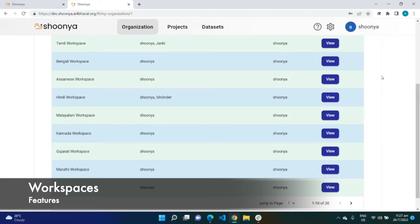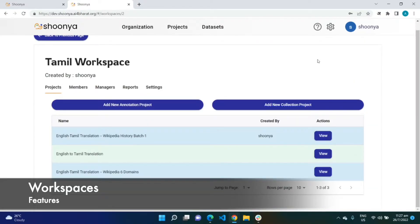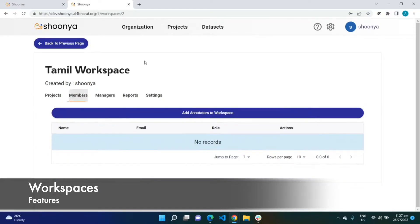Some other organization can choose to leverage the flexibility of this workspace feature by creating workspaces not based on language but based on the type of annotation being done inside it. A set of annotation tasks within a workspace is grouped into different projects, and these are all the list of projects which are present inside this workspace.